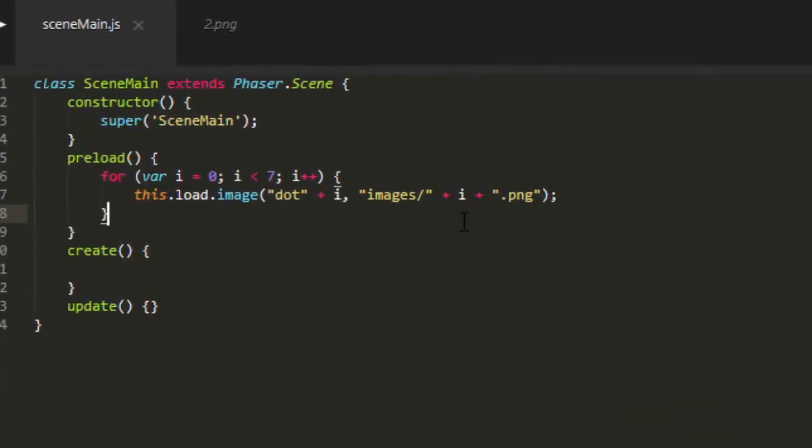And I'm preloading it by a for loop. For var i equals 0, i is less than 7. And this load image, dot plus i, because the key that we need to load is just a string.